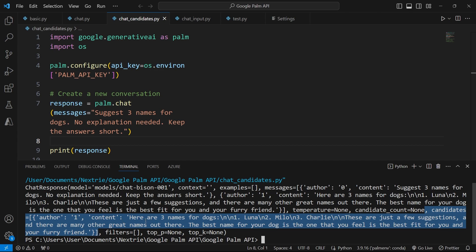The response is here are three names for dogs, Luna, Milo, and Charlie. But again, let's say I want a set of options, not just three suggestions, but I want a list of three suggestions. And I want different versions of that list in one go.